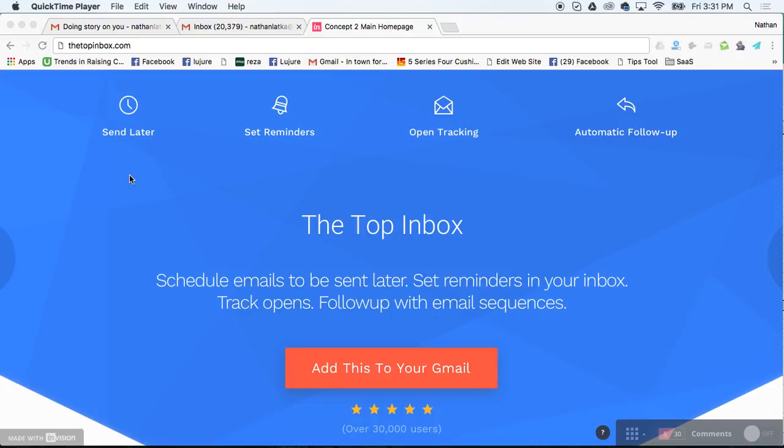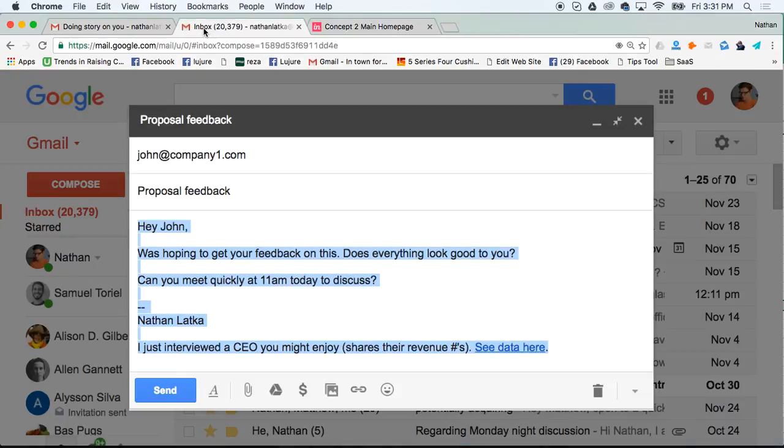Hey guys, my name is Nathan Lacke. This is a cool little trick I found to set reminders up inside of your Gmail. Here's how it works.